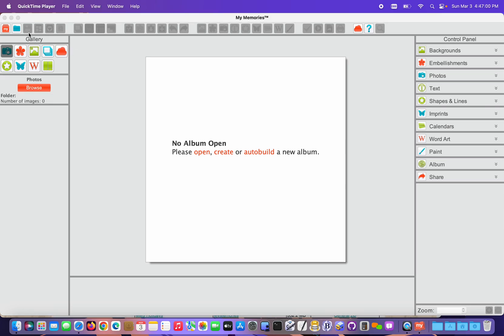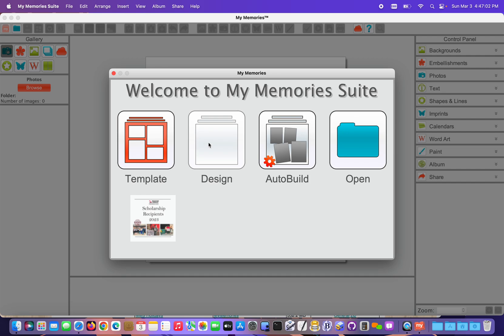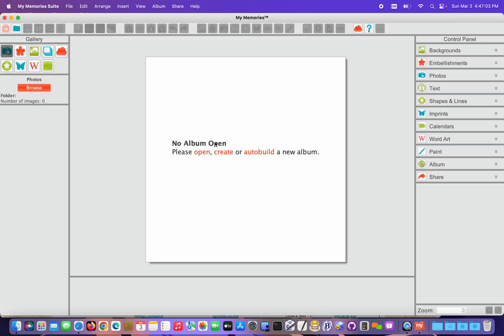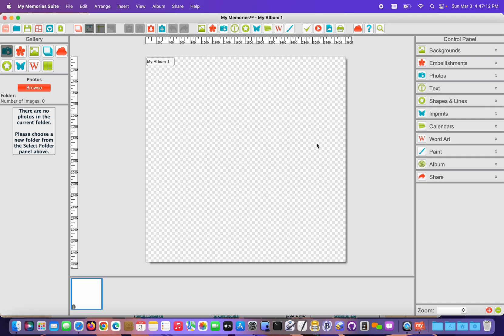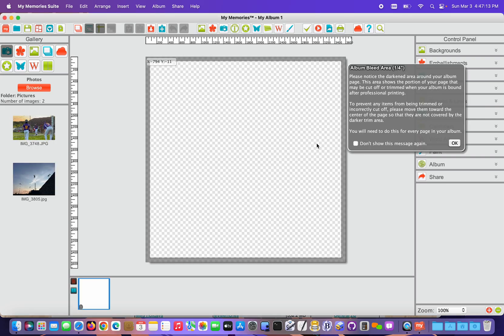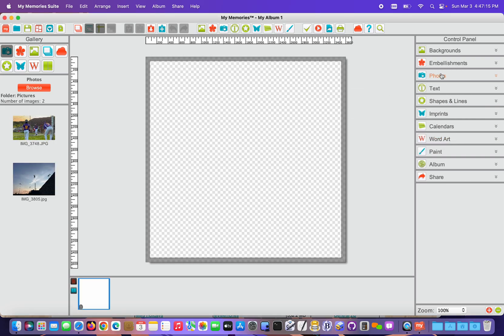I'm gonna make a quick album and show you how to access that content. So I'm just choosing Design. I'm not gonna choose a pre-built. I'm gonna make a single page 12x12 album by clicking Create down here at the bottom. I'm gonna dismiss the trim guide notice.